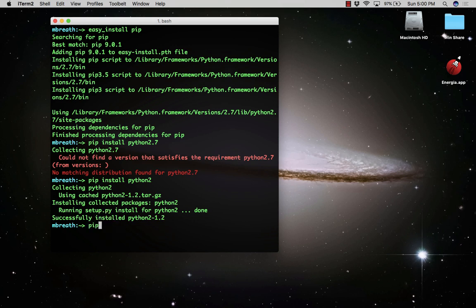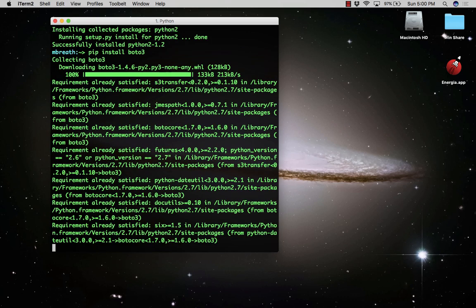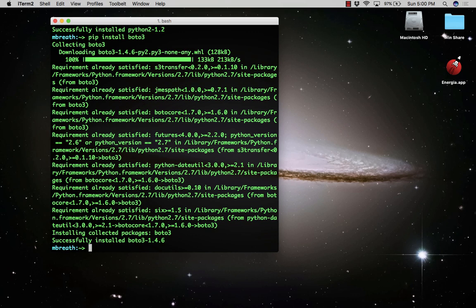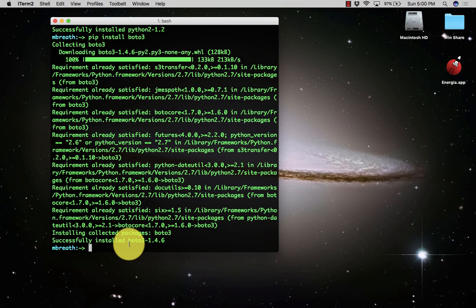Now we need to install the BOTO 3 library. You can install BOTO 3 by typing pip install boto3. It will collect the packages and install BOTO 3 very quickly. BOTO 3 has been installed.